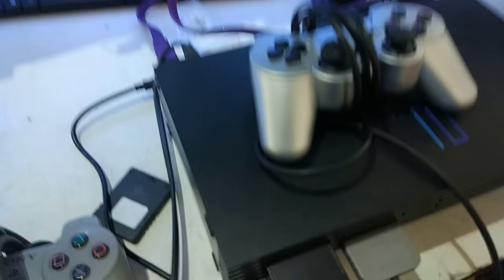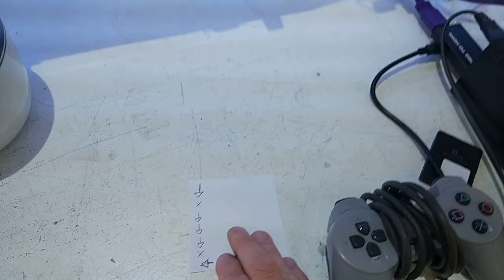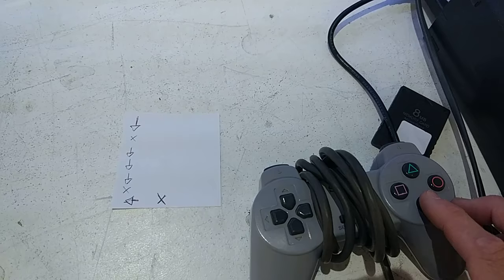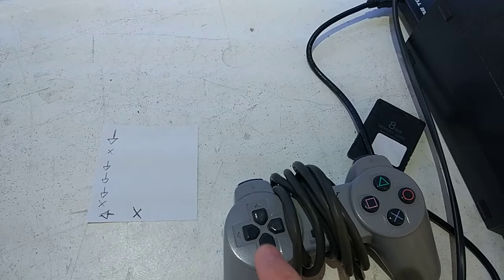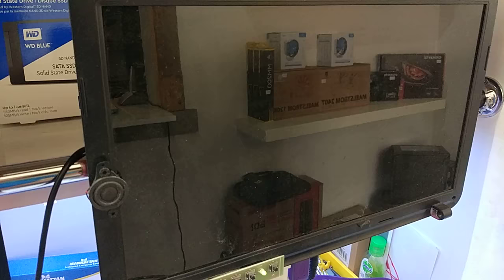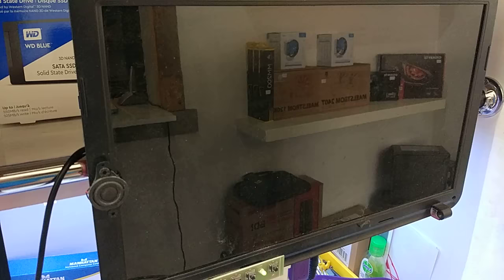As you can see, nothing at all. I'll wait a few seconds, and now I'll follow this combination: Down, X, 1, 2, 3, X, Left, X.